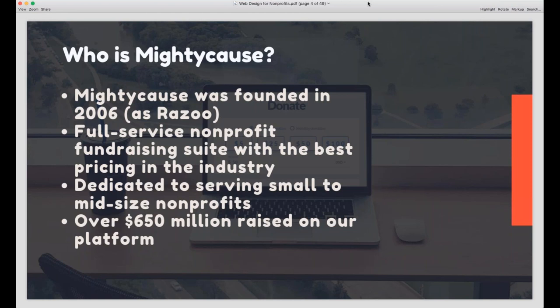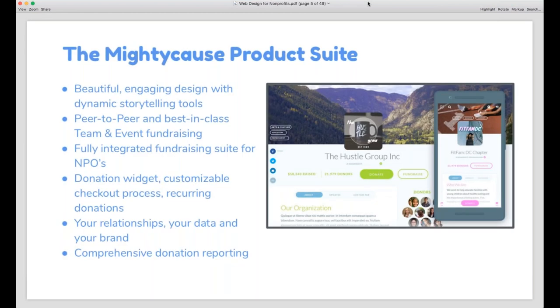Instead of just a button, you have a full suite of products at your disposal. Our primary customers are small and mid-sized nonprofit organizations, and since we were founded, we've raised over $650 million for causes on our platform. Our product suite is really designed so that entry-level users and experts can get just as much out of our tools. Nonprofits on Mighty Cause all have a beautiful customizable nonprofit profile where you can tell your story, collect donations, and share photos. We'll talk a bit more about specific tools that can help you with your website later on.